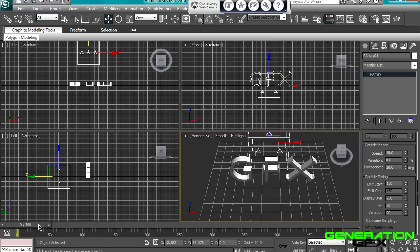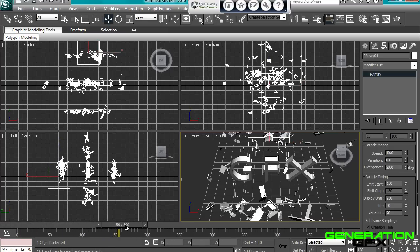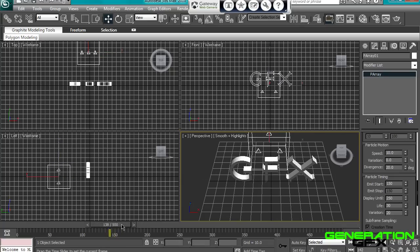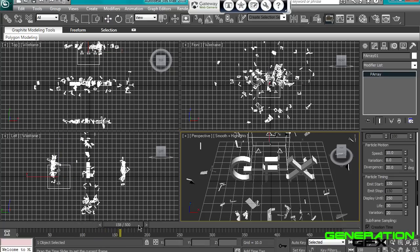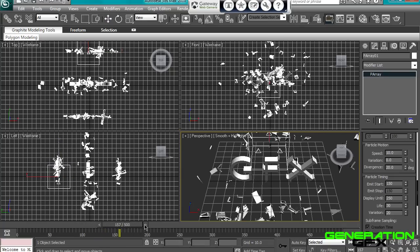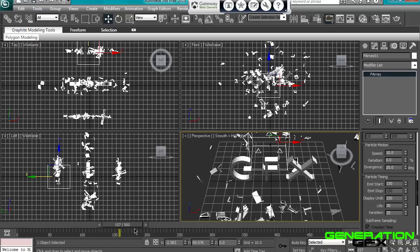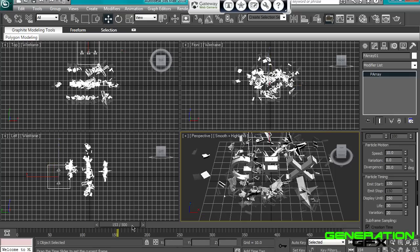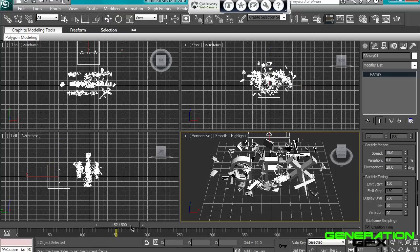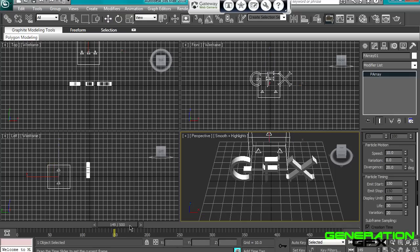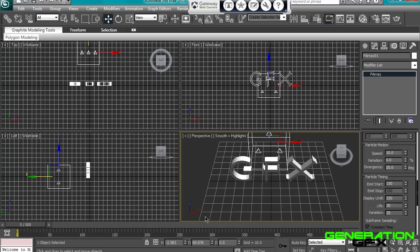Basically at the start now it won't explode at the start. As you'll see now, there, look, nothing. Once you've got 150 frames, boom, boom, boom, pow. Now that's like that, but the only problem is, look, you see there's still the text, we don't want the text there.